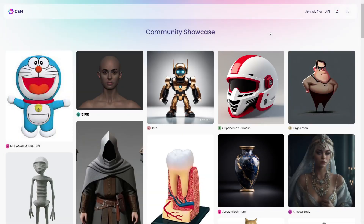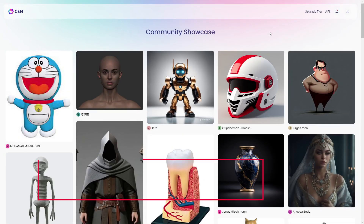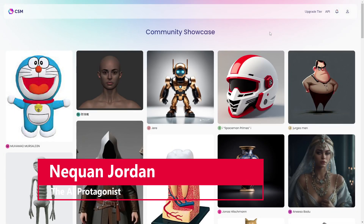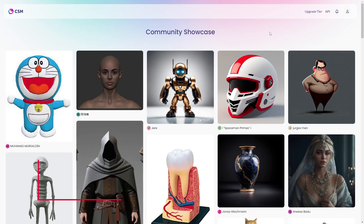Hello and welcome, ladies and gentlemen. I'm Naquan Jordan, the Air Protagonist, and today we're going to be creating 3D meshes with 2D images using Common Sense Machines.